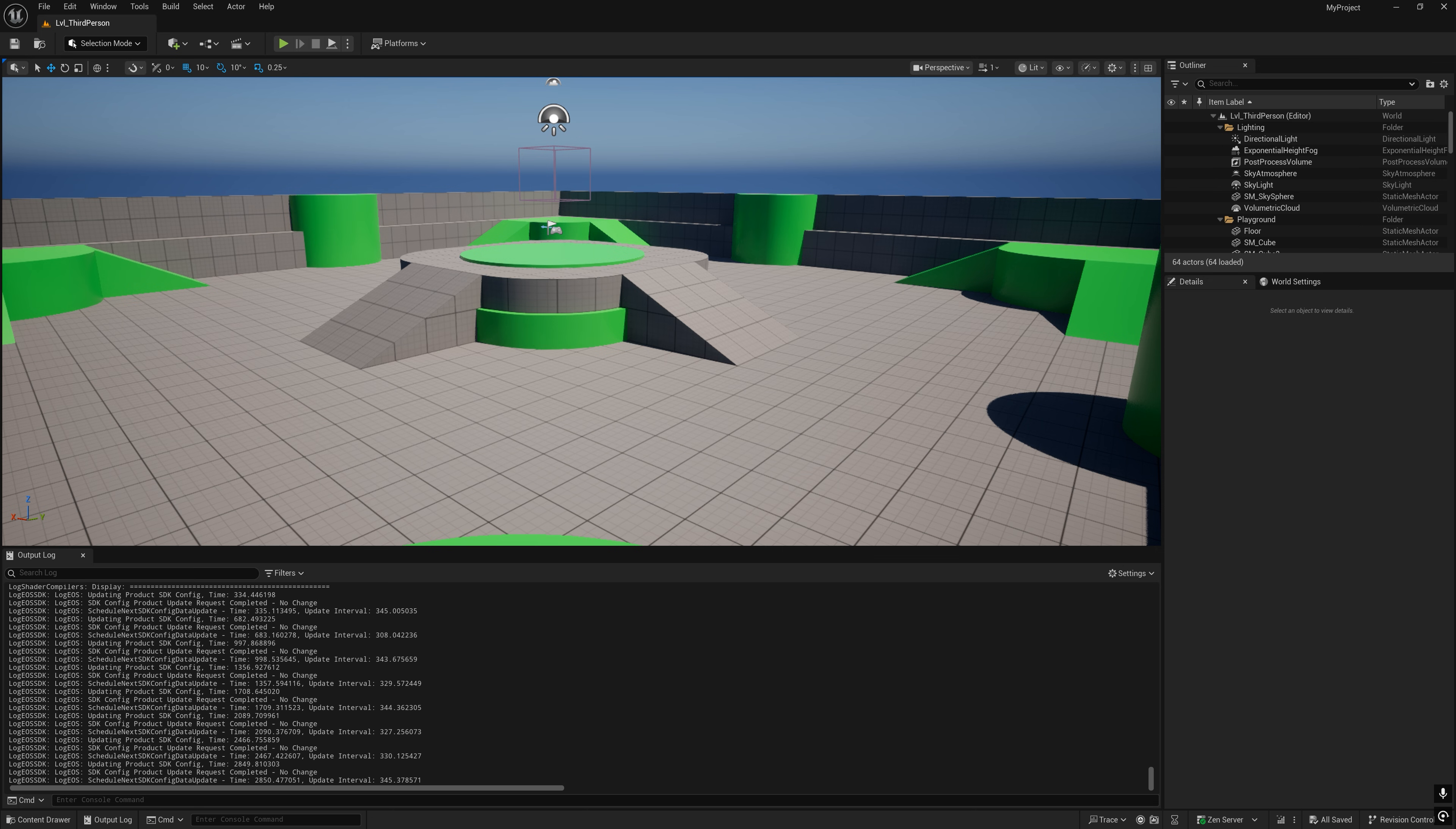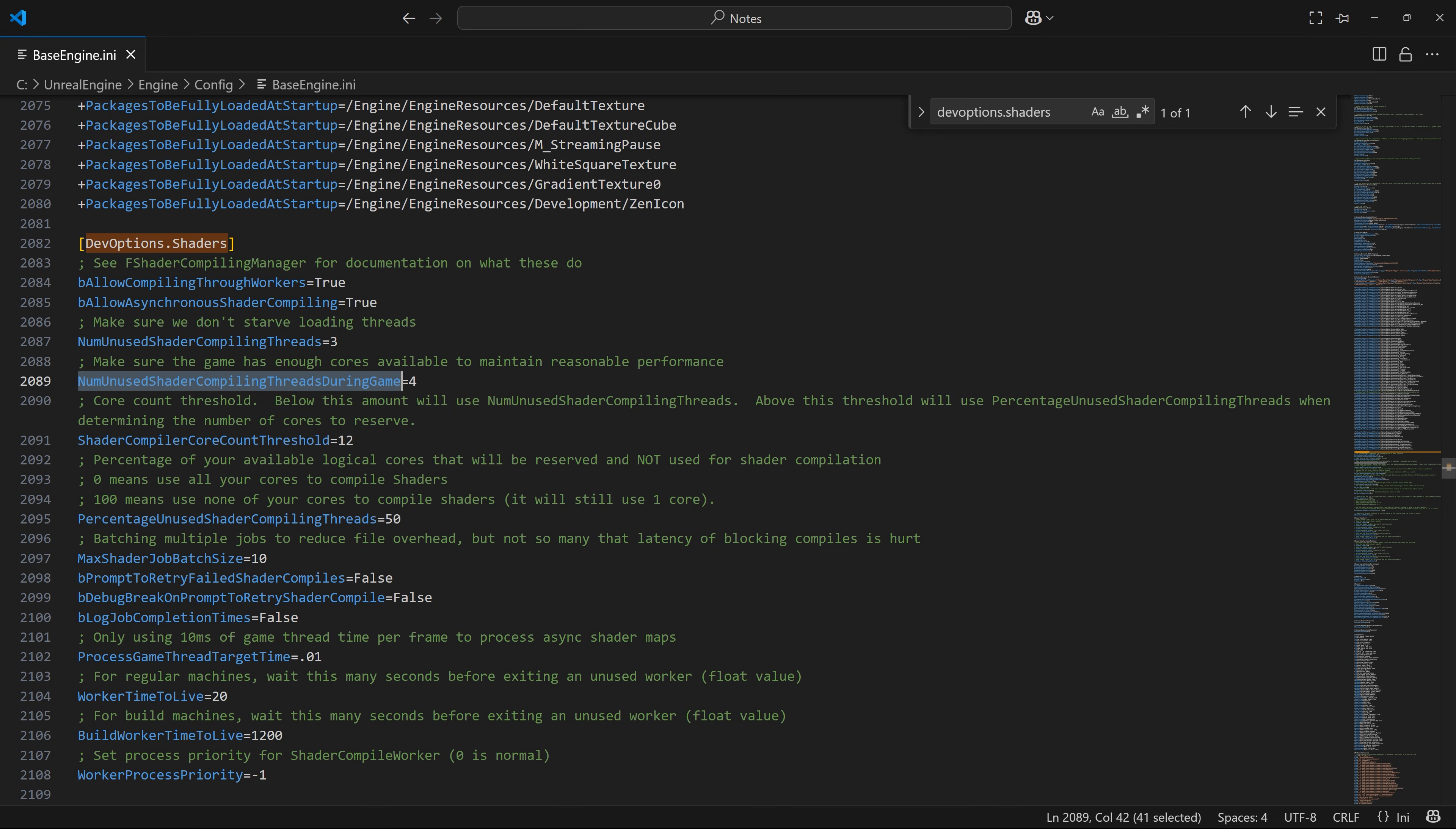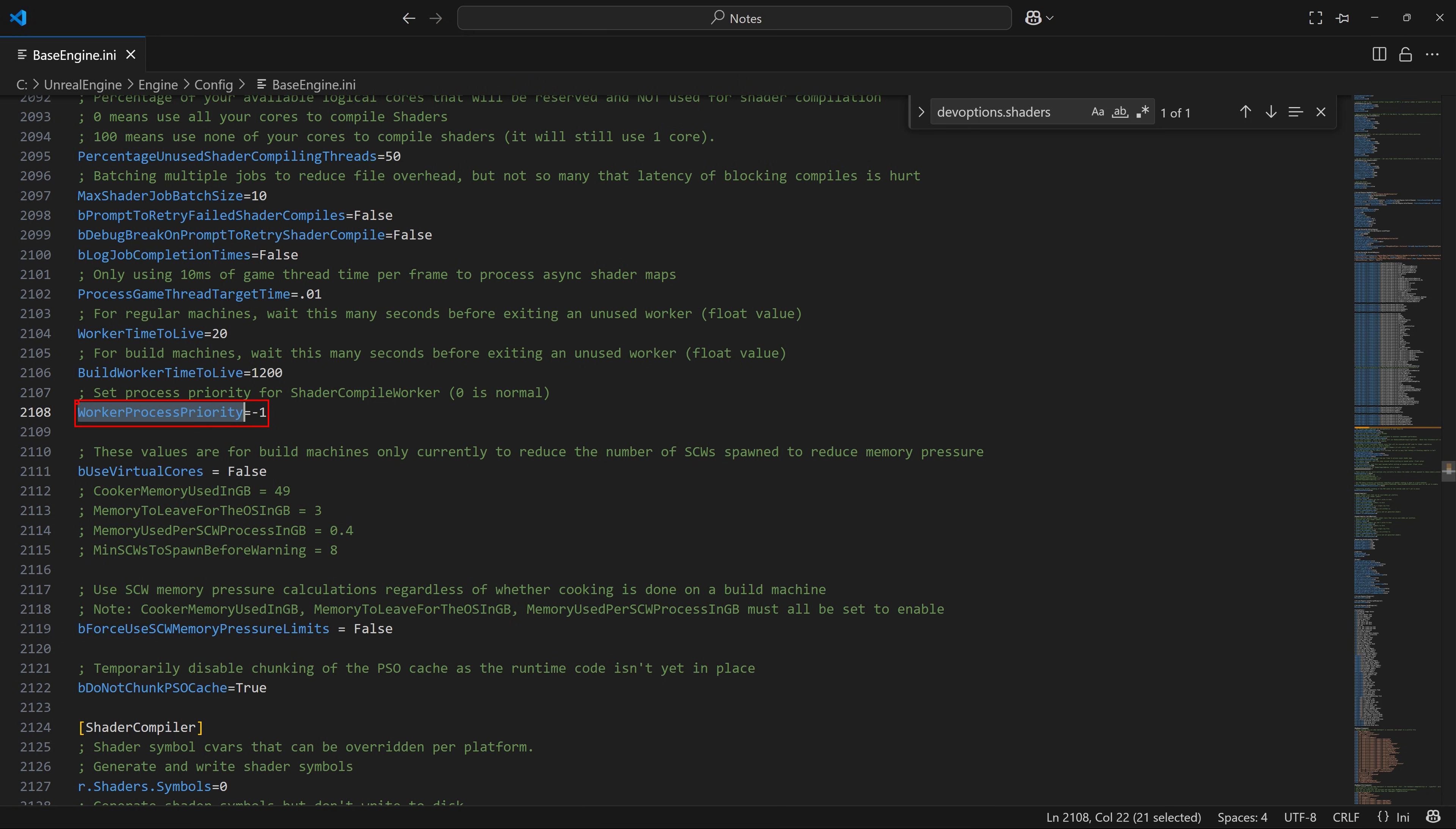Now, if you've experienced issues before with the speed of compiling shaders, you should modify that base engine INI file from earlier. But this time, under the dev options.shader section, either lower the num unused shader compiling threads and num unused shader compiling threads during game values if your physical CPU core count is lower than the shader compiler core count threshold value. Or if your physical CPU core count is higher, then lower the percentage unused shader compiling threads value instead. And lastly, you can try experimenting with this worker process priority value by raising it to 0, 1, or even 2. But this will only matter if you're running other CPU intensive processes at the same time as running Unreal Engine.